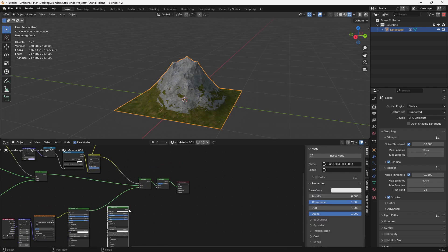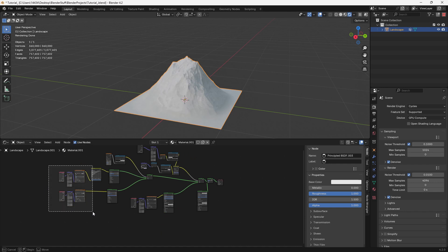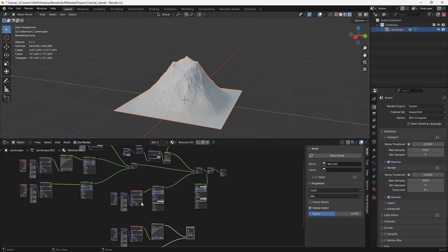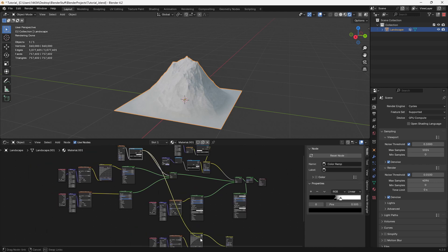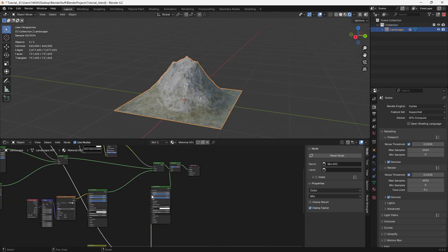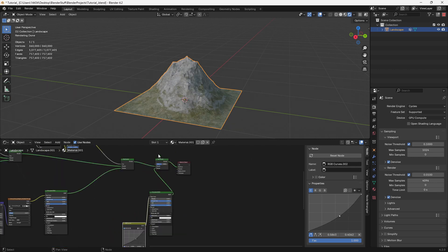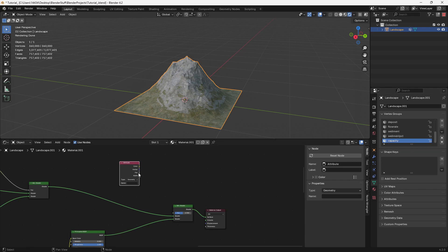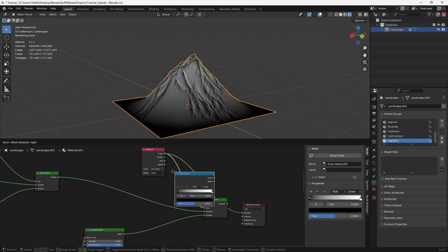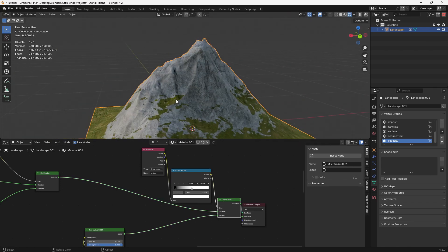Add another Mix Shader and Principled BSDF. I generally duplicate the stone texture setup and use a Mix Color node to mix them together, using the same noise texture as a factor — linked, not duplicated, so changes propagate. Plug that mix into the Principled BSDF. Then add an RGB Curve and bring the value down a little. Using an Attribute node with the 'water' or 'flow rate' vertex group, plug it through a Color Ramp to control blending and darkening of these areas.